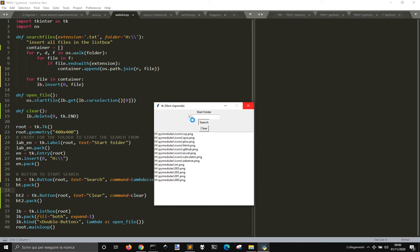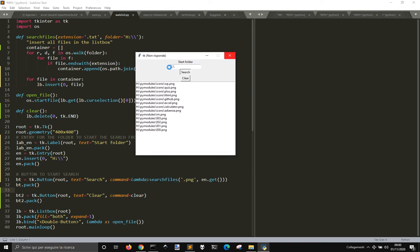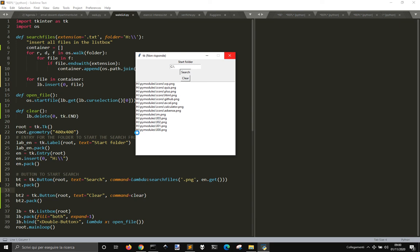So this is looking into the whole C drive, looking for PNGs and you will have the full path here to look where they are.